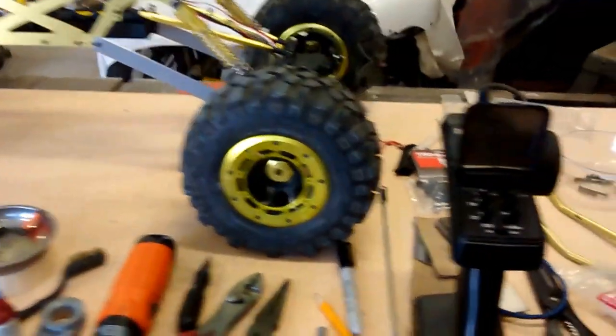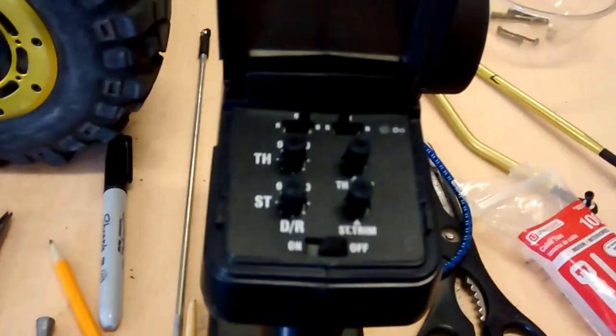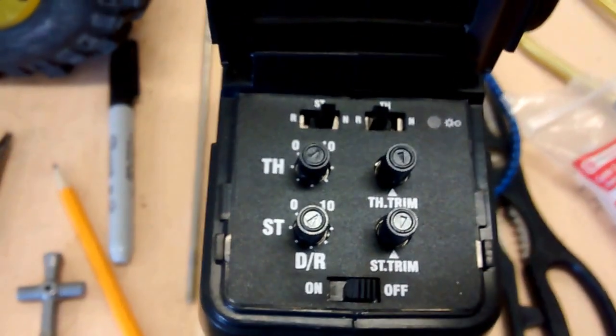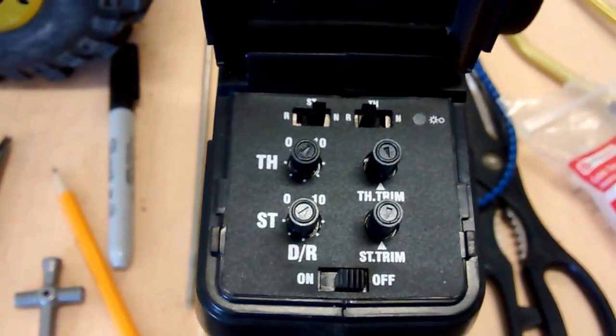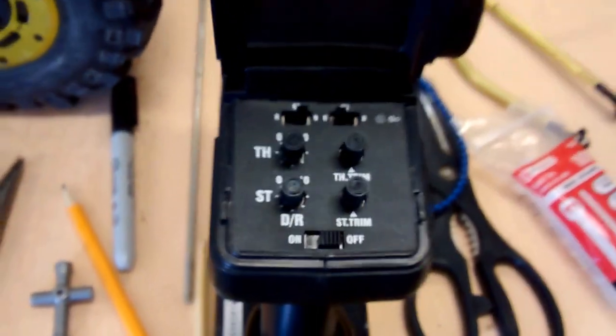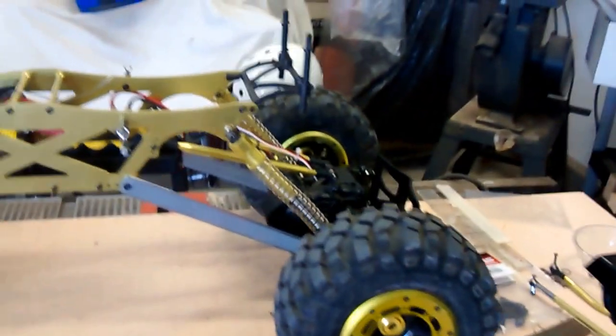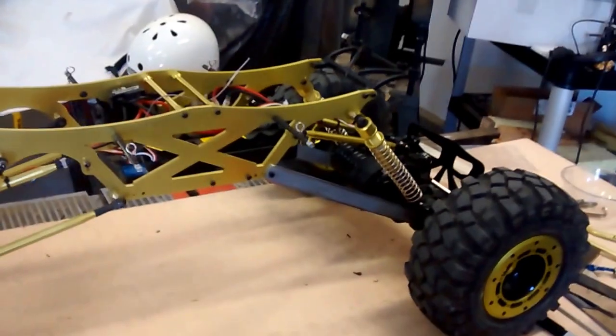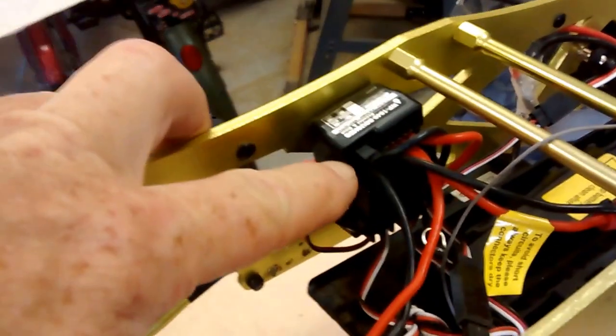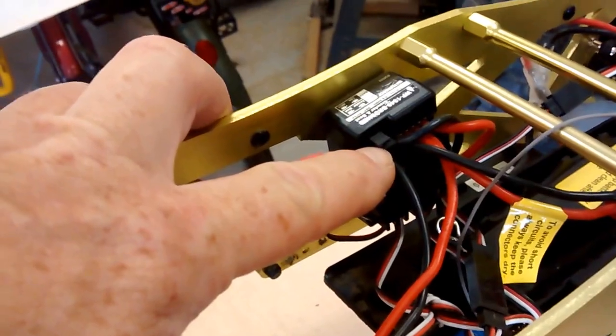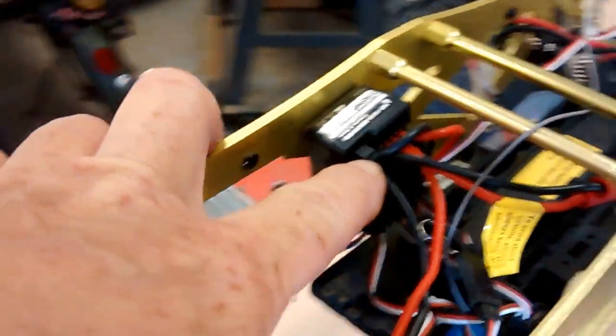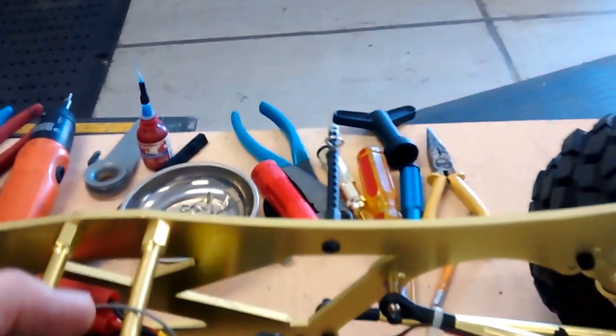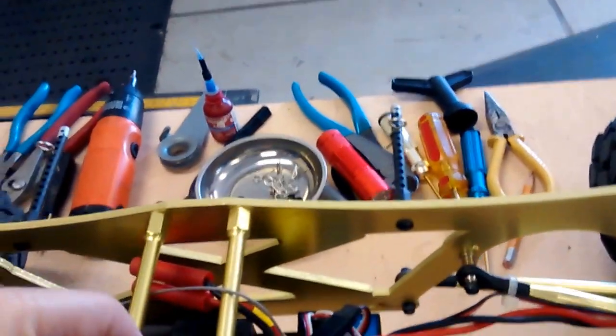I'm using the stock transmitter. I do have four wheel or front rear steering hooked up. You do have here on your ESC you can run nickel metal hydride or LiPos.